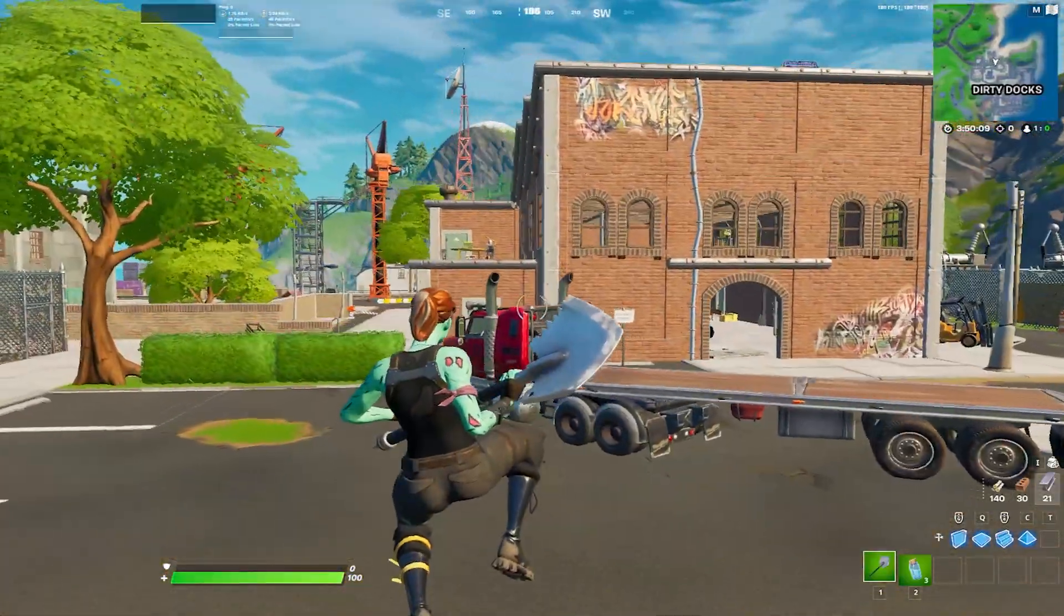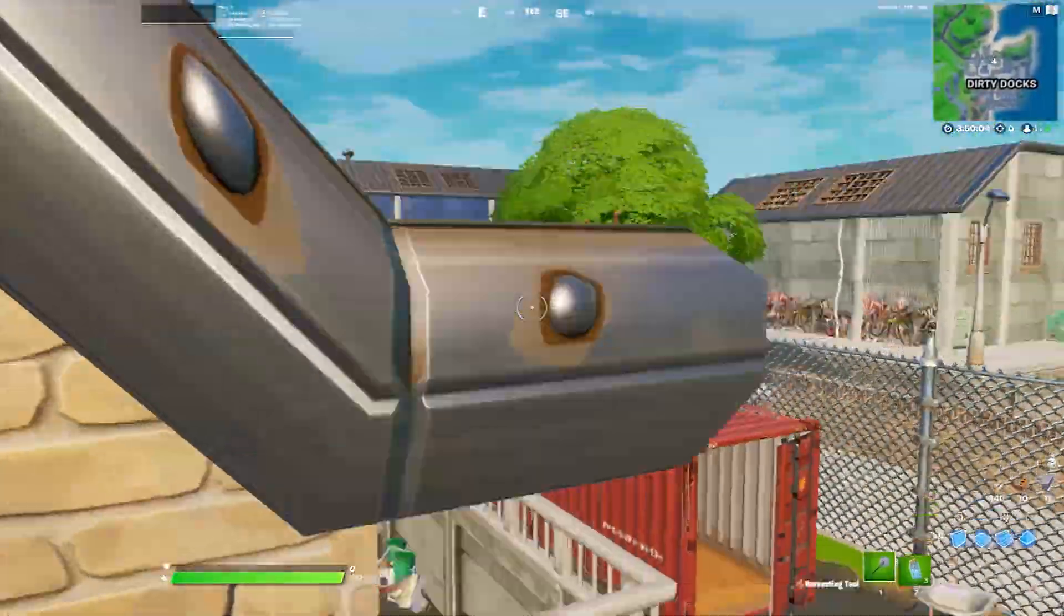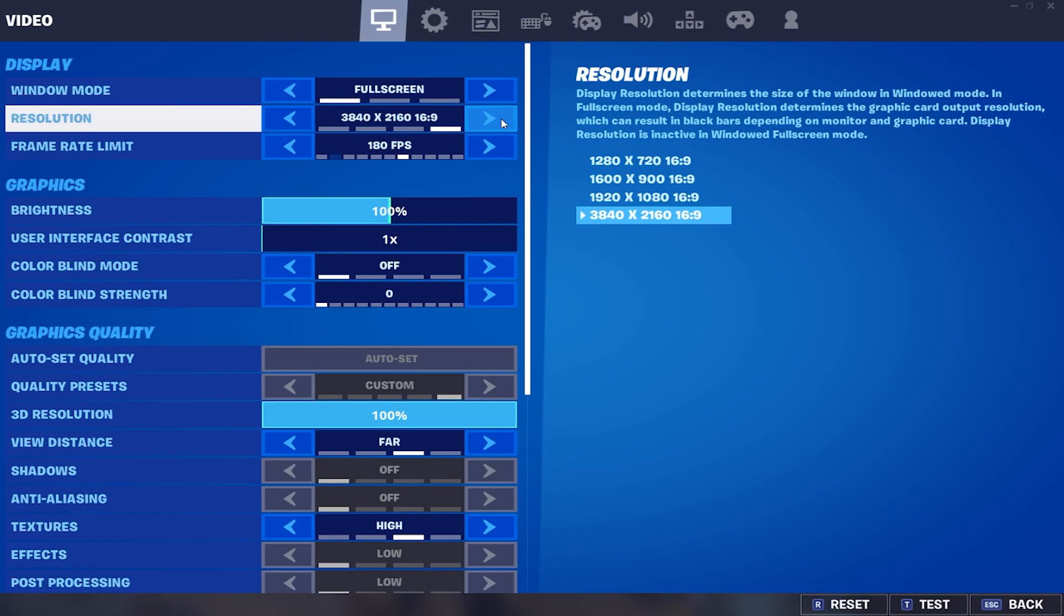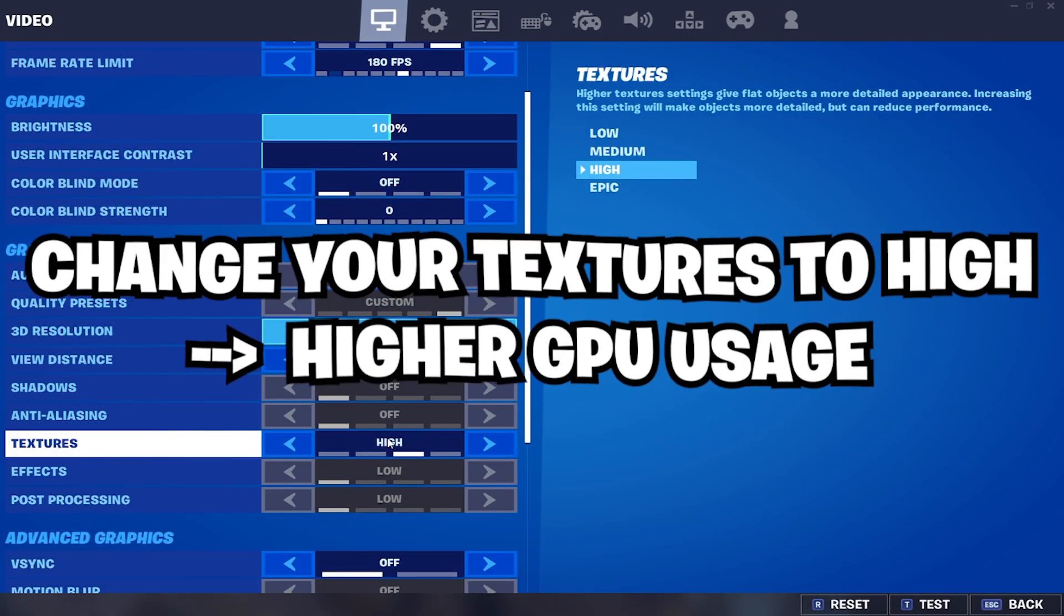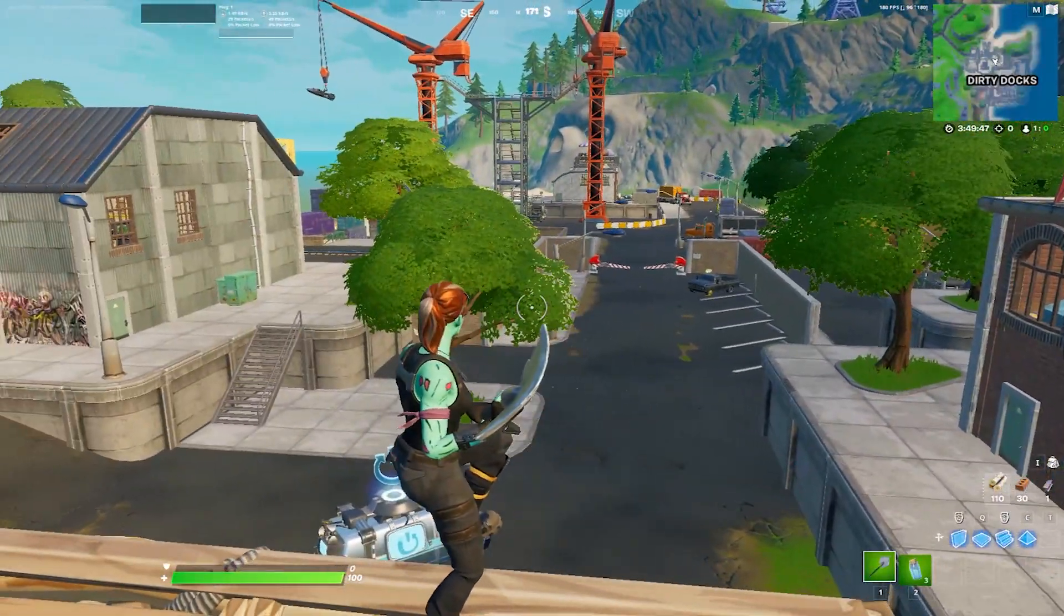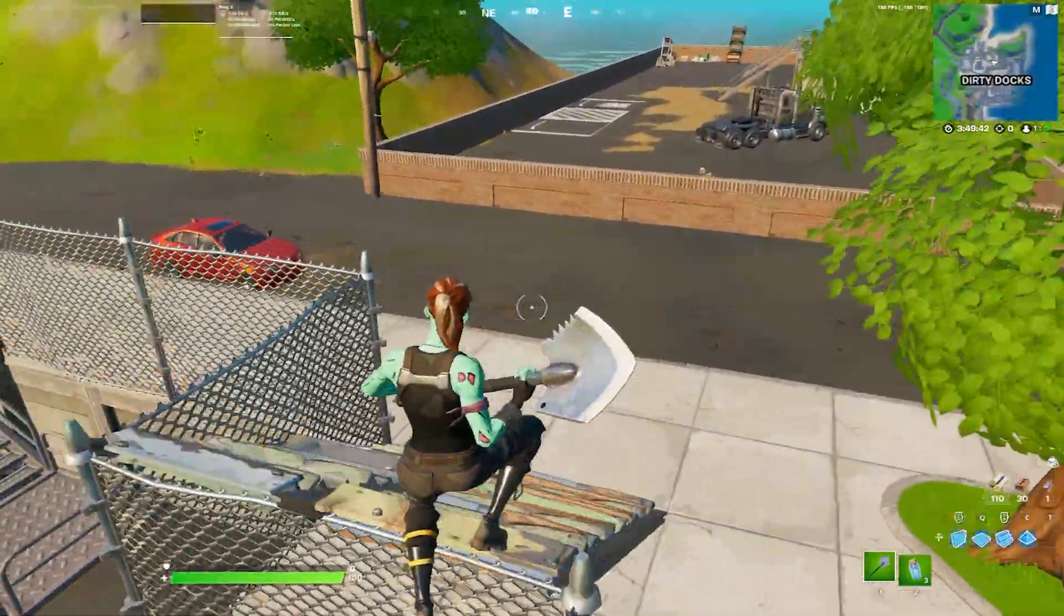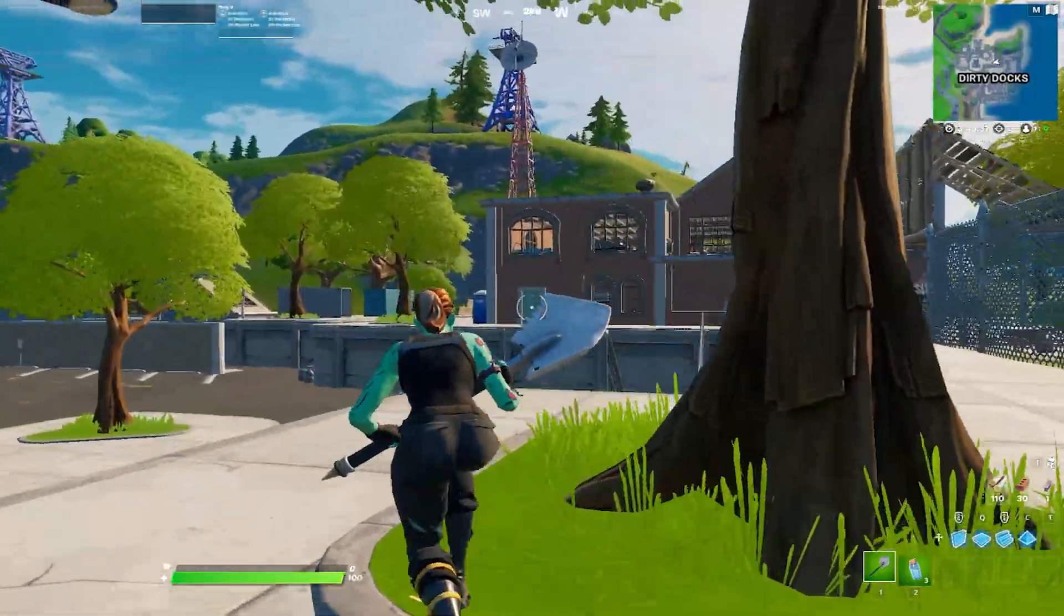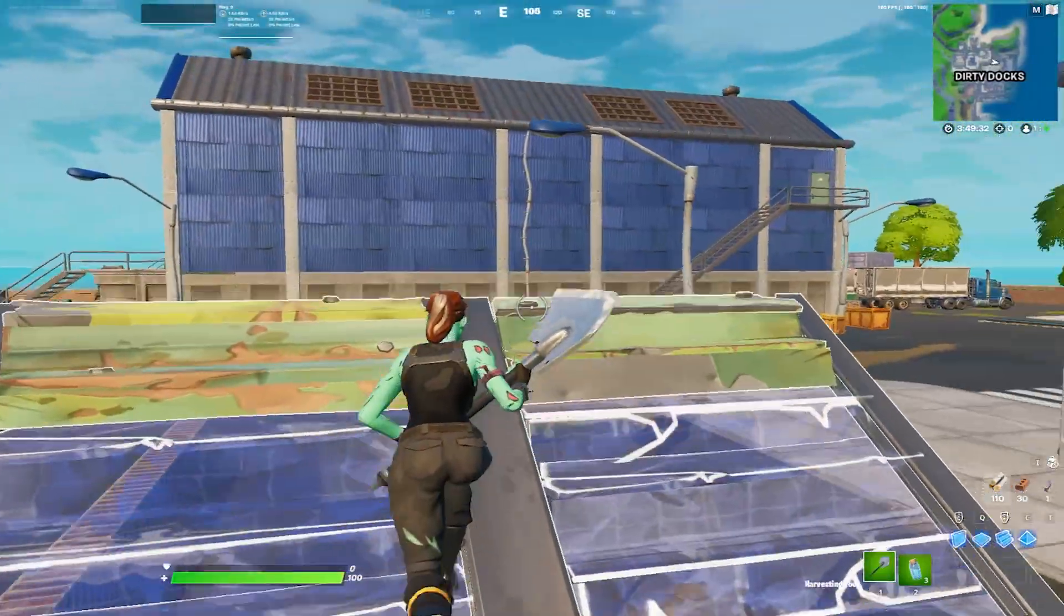That's mainly because Fortnite is really bad optimized. It is what it is boys, nothing we can do there. I thought nothing we could do there but I actually found a solution for this. Pretty much all you guys need to know is that if you go into your settings and turn your textures on something higher than low or medium, let's say high, this is probably the best one because it fixes all of the issues and it still gives you like more FPS because it's not epic obviously. What this does is your GPU and CPU are gonna work harder together and therefore your GPU usage goes up. This should fix all of these issues with the invisible builds.